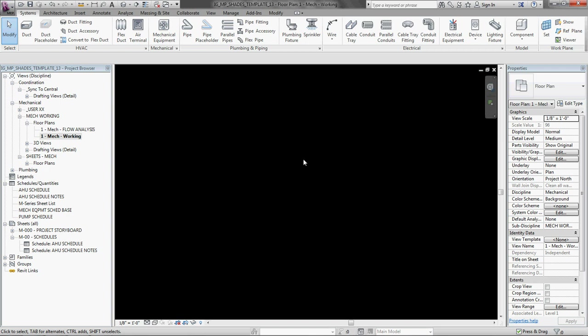Step number one is layout the equipment first. That means diffusers, the terminal equipment, diffusers. Then it means any other equipment such as VAV boxes, air handlers, anything else that's in the duct stream. So we are going to start with the diffusers.